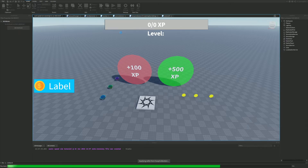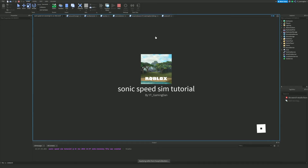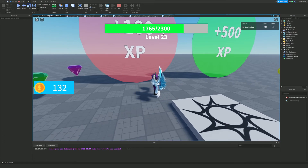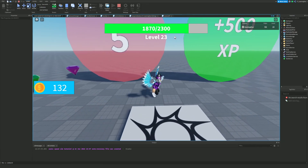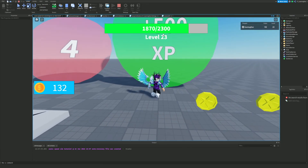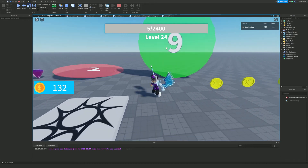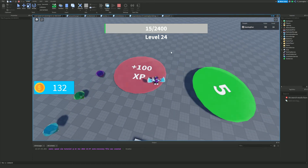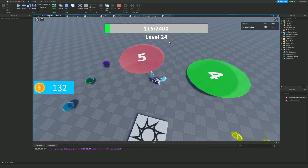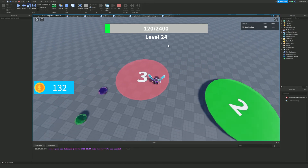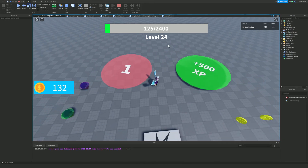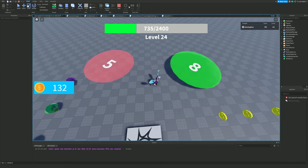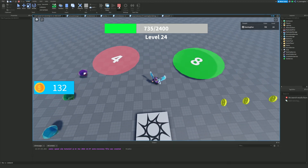Let's test it out. Running into the 100 XP hoop — you can see our XP goes up by 100 at the top and the countdown begins. Running into the 500 XP hoop, XP goes up by 500. Once the cooldown finishes, we can claim them again, and we cannot collect them while the countdown is active. Everything is working correctly.